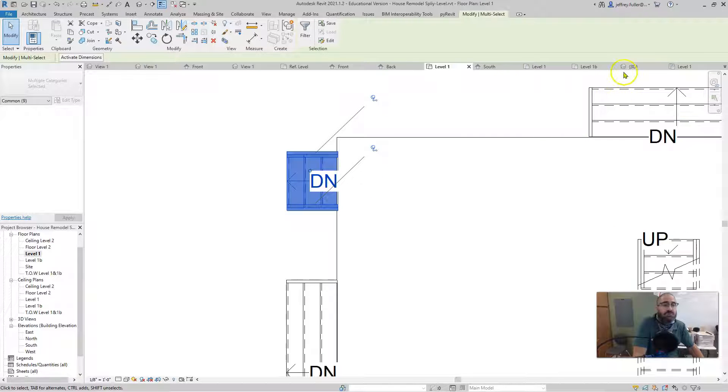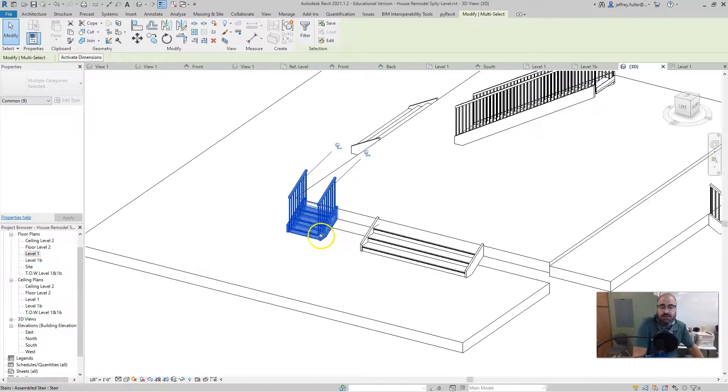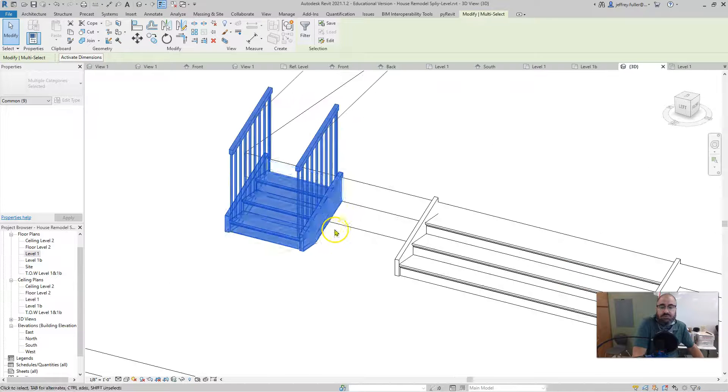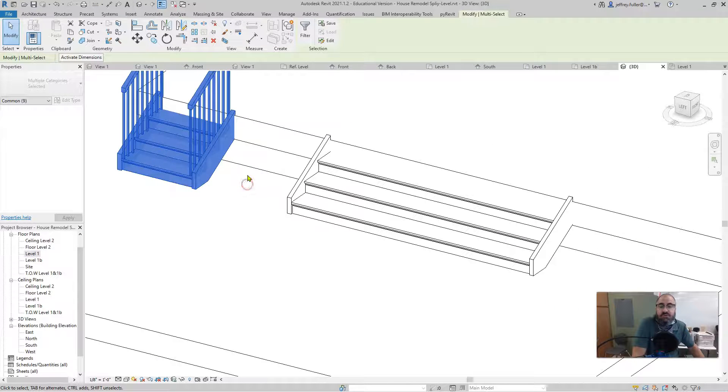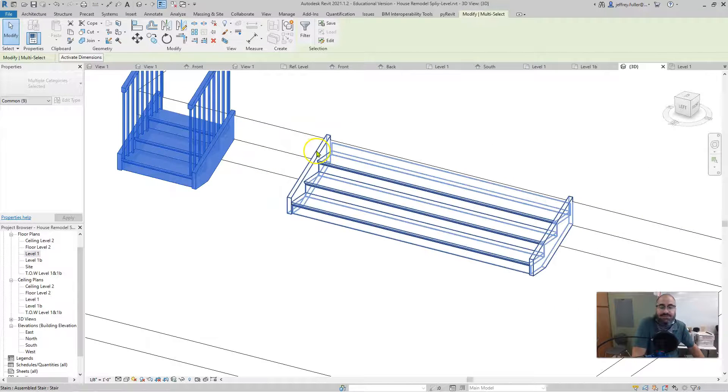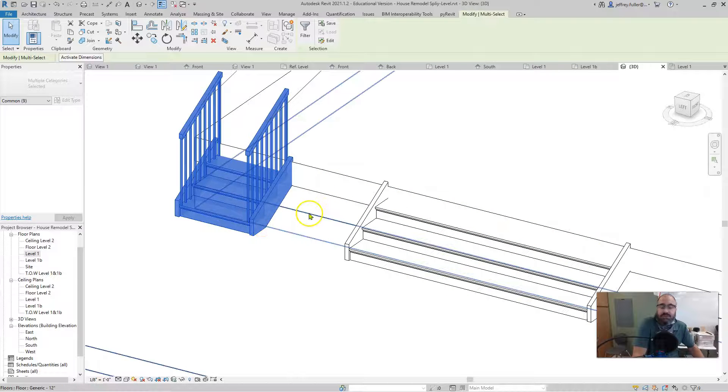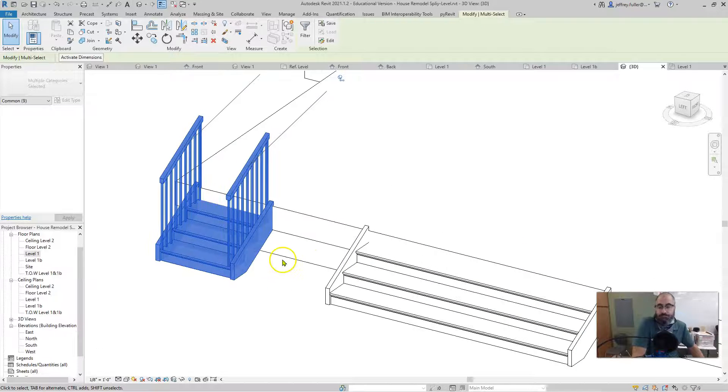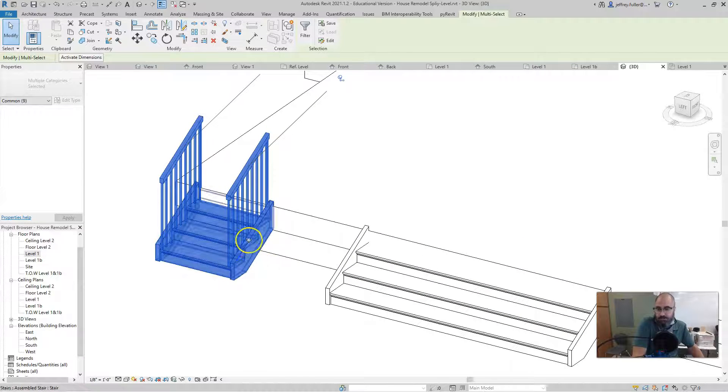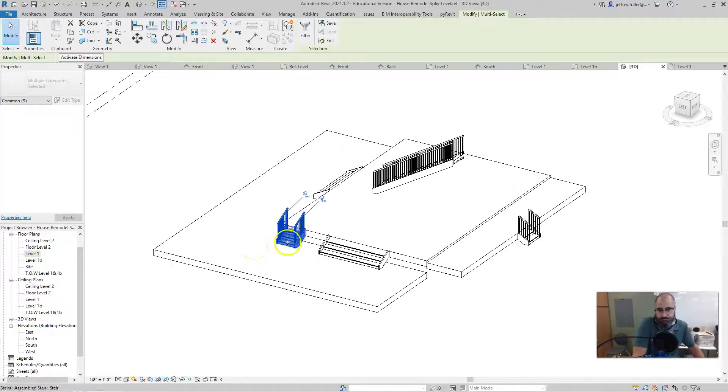So once you go into your 3D view, just kind of check it out. Looks like everything came out just right. And there is also going to be some editing that I am going to do to these afterwards, after I put everything together, just for style and things like that.